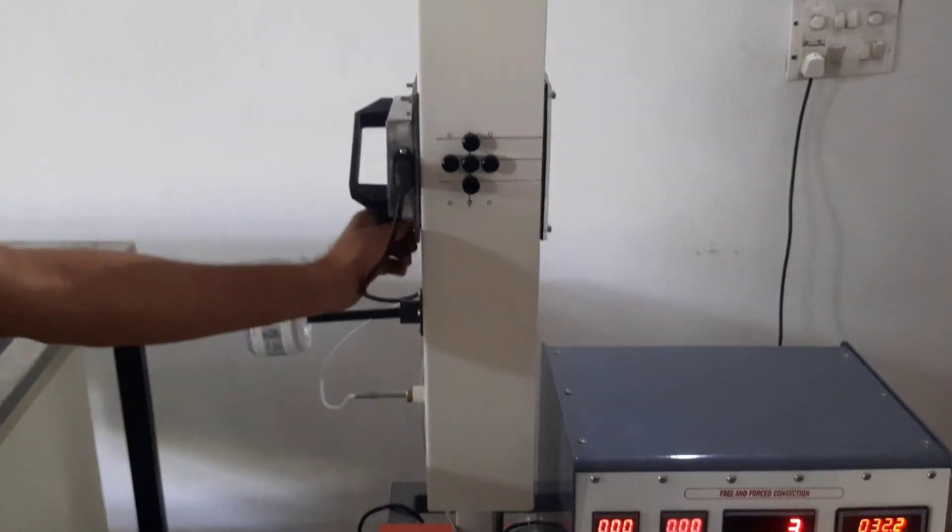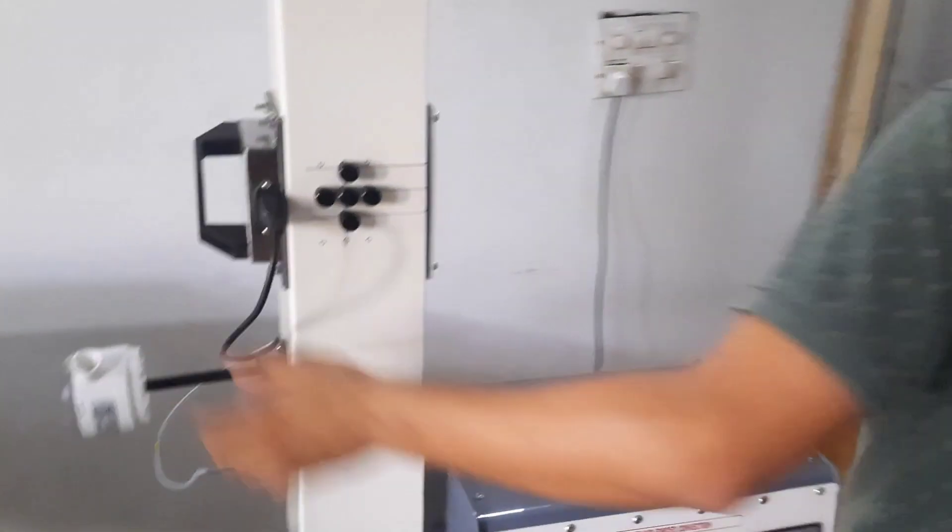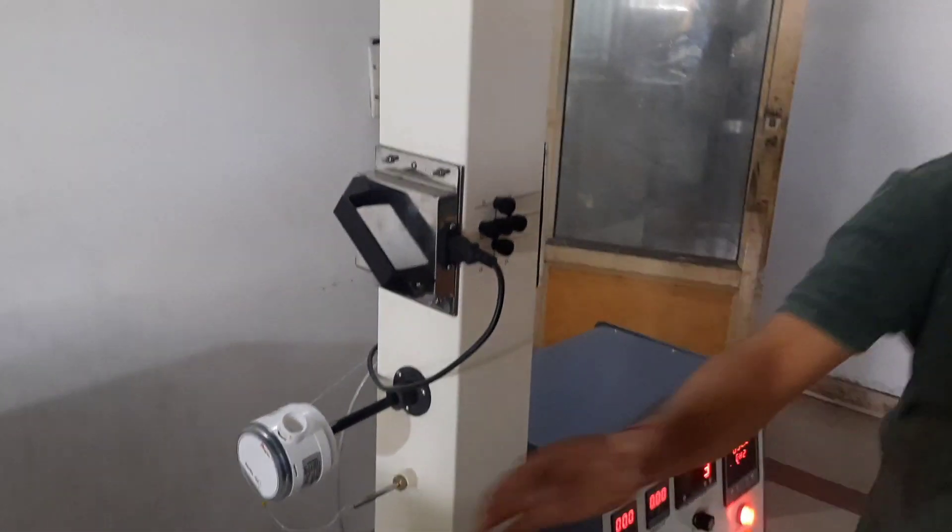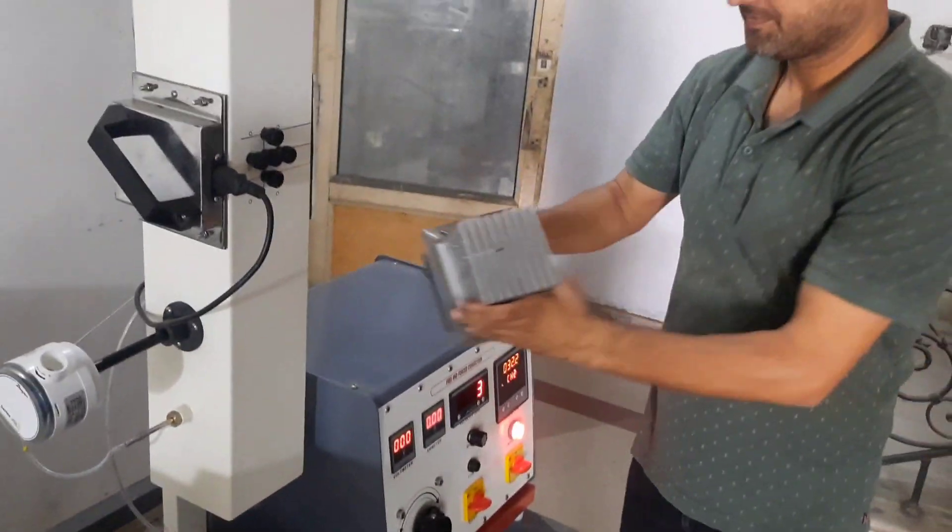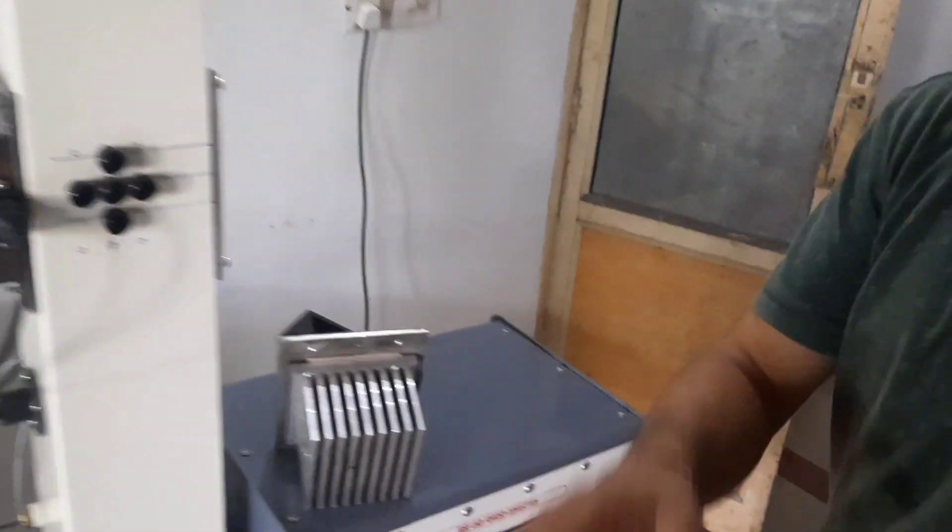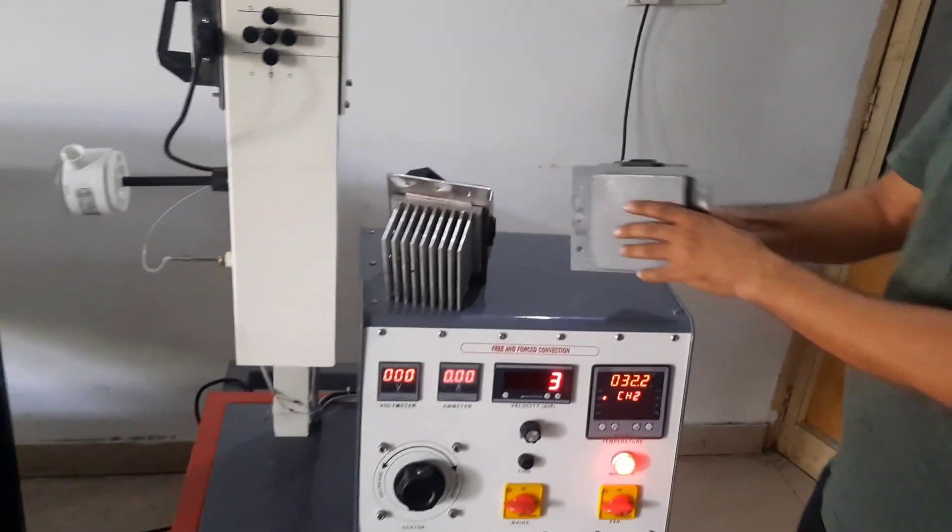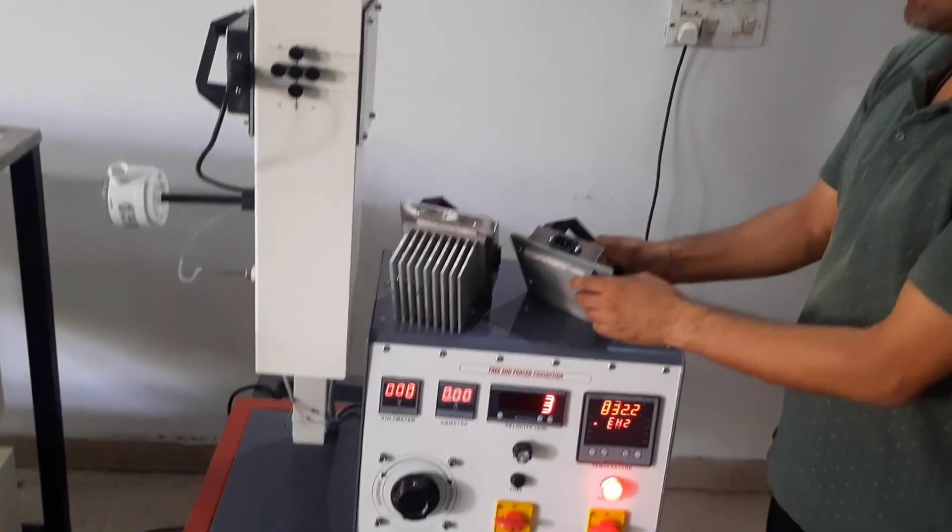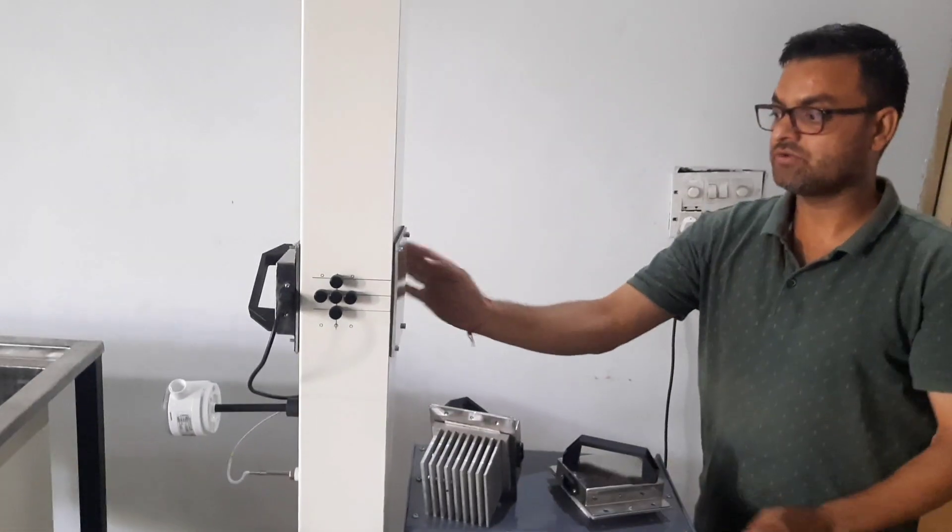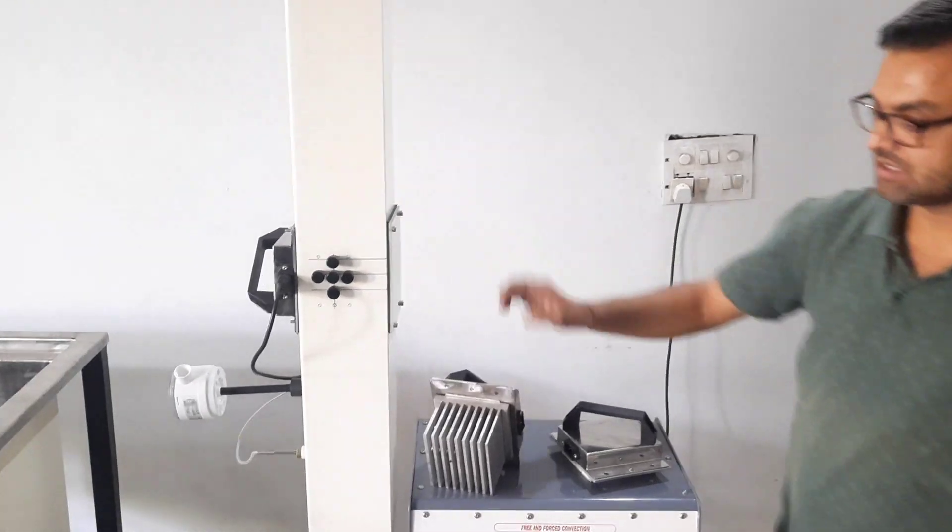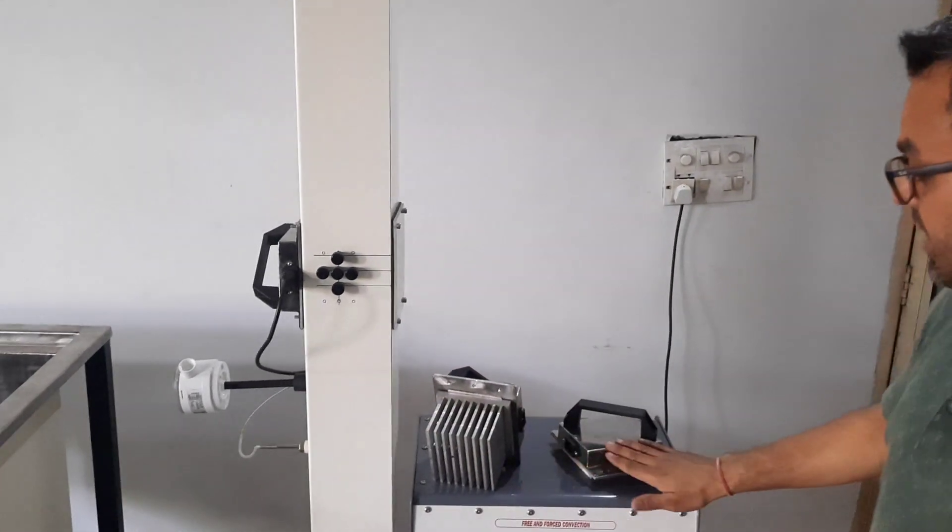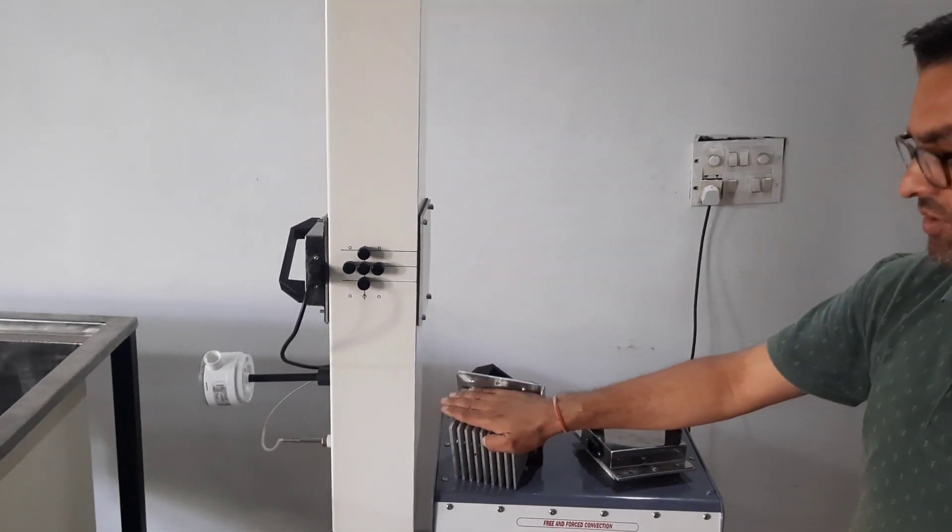Also, you can have different geometries available in this apparatus. This is a fin plate, this is a flat plate, and one which is already installed in the unit is a pipe. The geometry of these is already given in the manual.